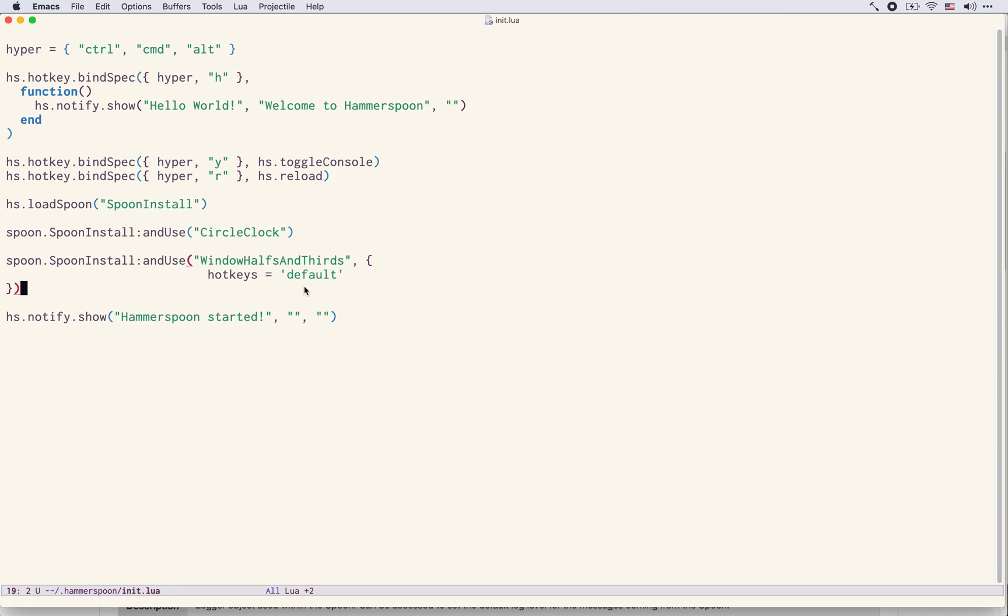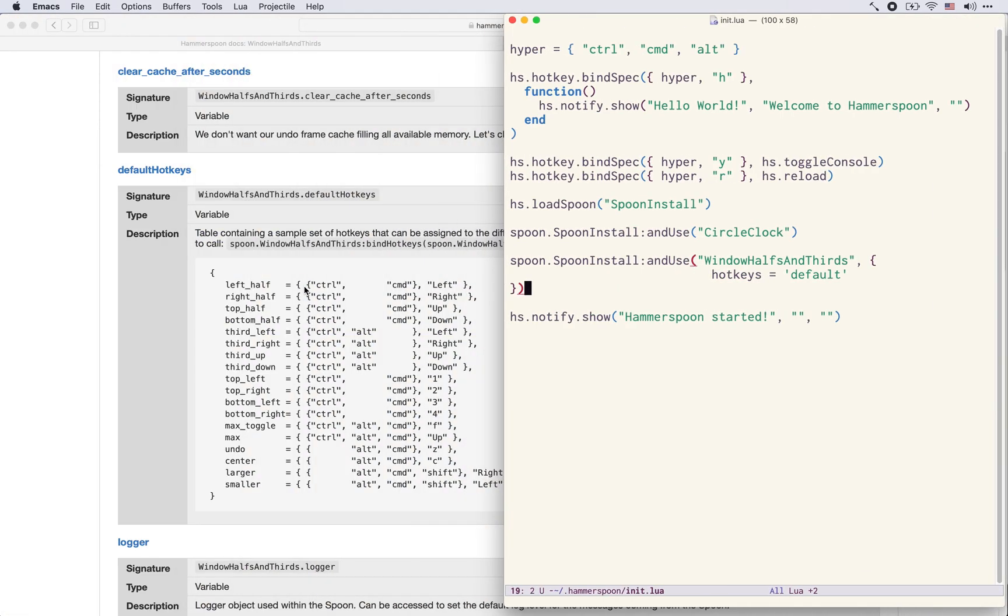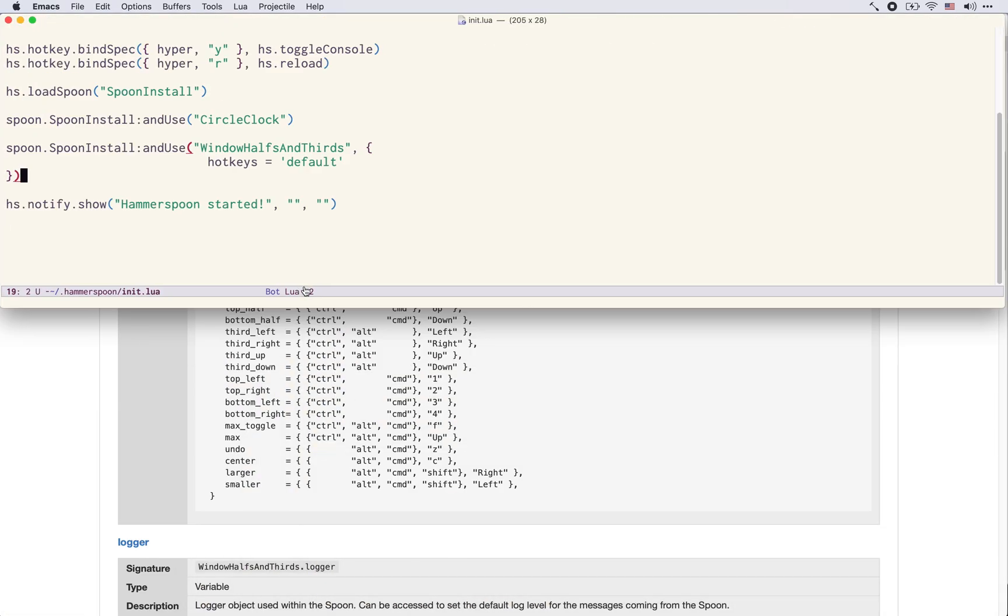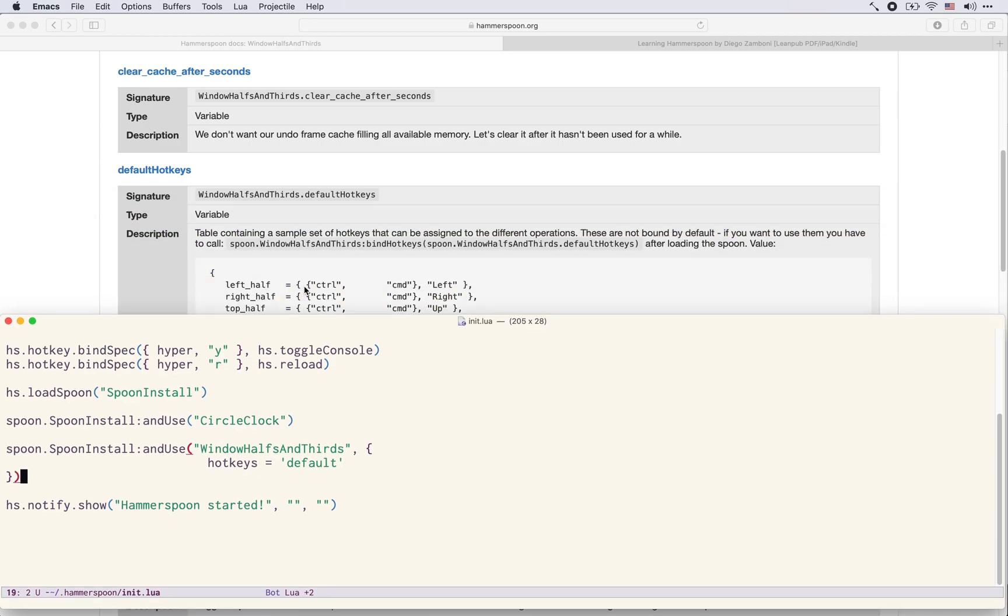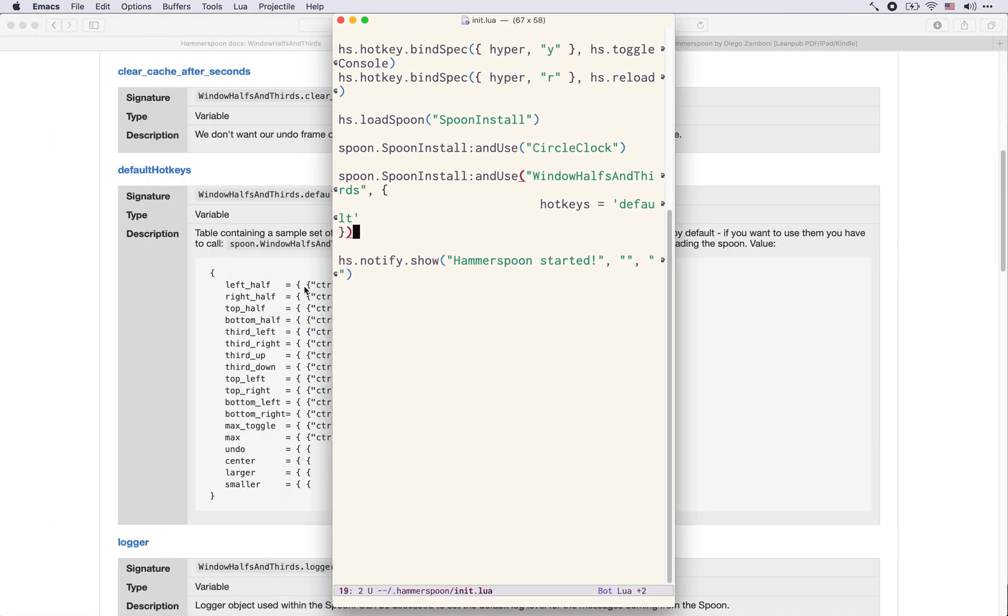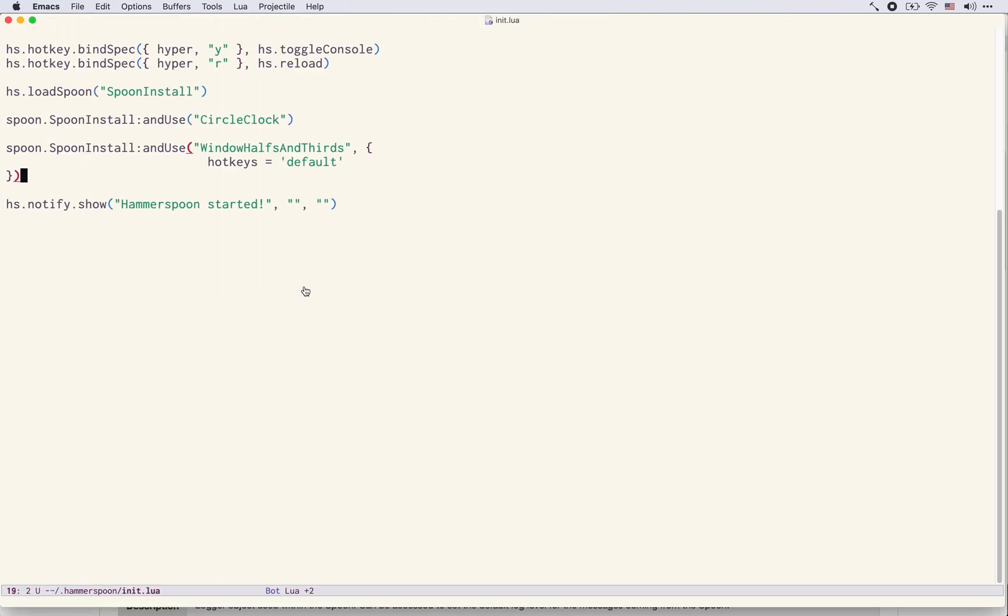For example, control command left is the key that is mapped to resize the current window to the left side of the screen or the right side, top half, bottom half, left third, middle third, right third. There's all sorts of window manipulation operations that we can do with this WindowHalvesAndThirds spoon.